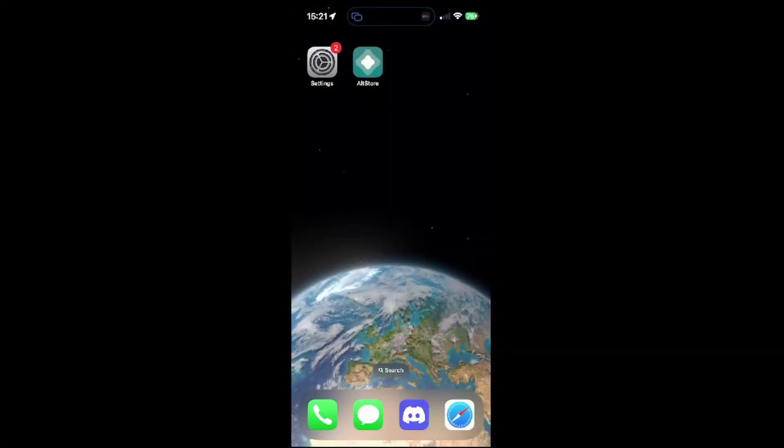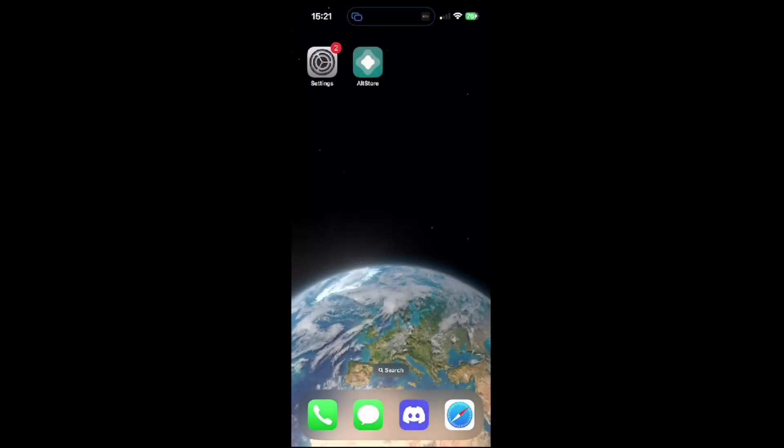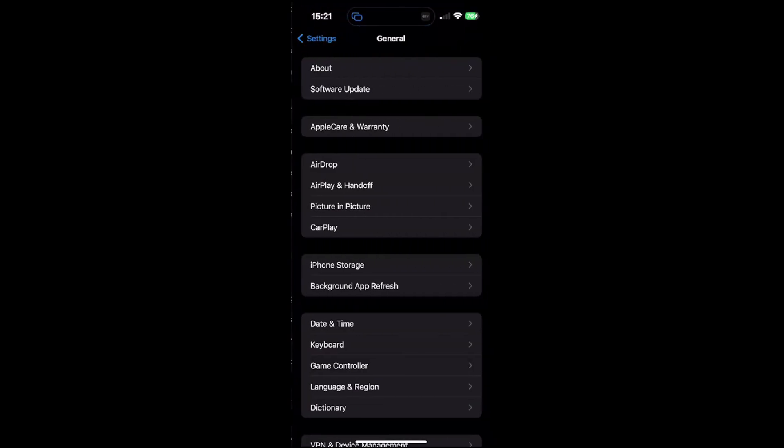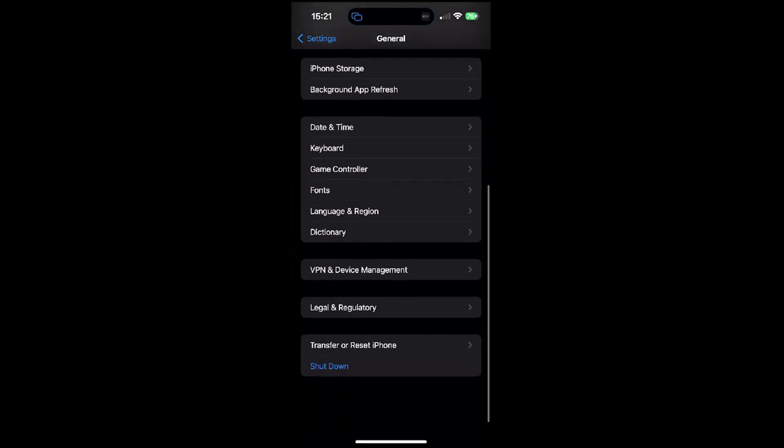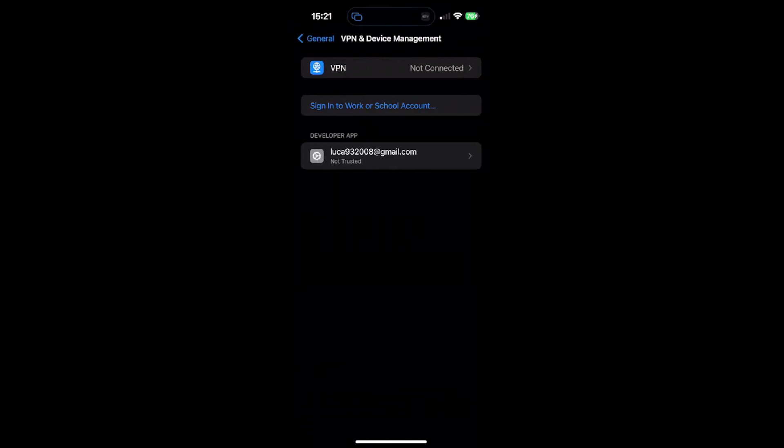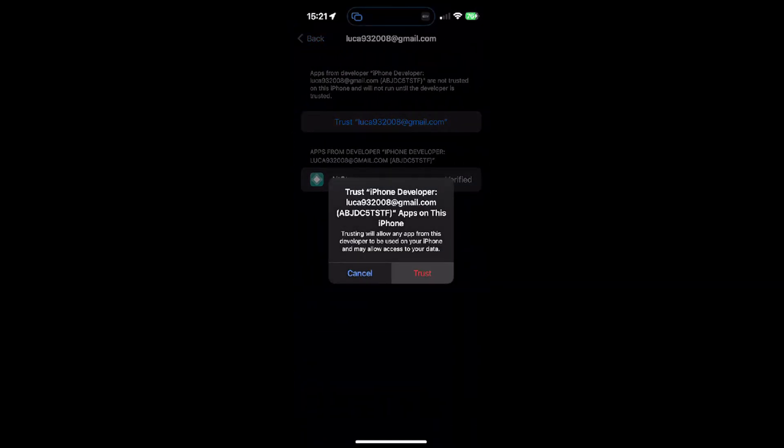On your iDevice, you will see the AltStore now, but you cannot open it as you didn't trust the developer of this account, which should be your email address. To fix this, you go into the settings, general, VPN and device management, and trust this account.